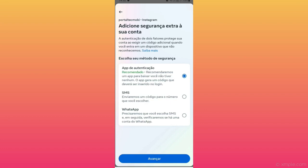You will choose SMS or WhatsApp authentication app. If you choose SMS or WhatsApp, every time you access your Instagram account, it will send a code for you via SMS or WhatsApp.